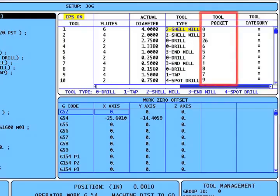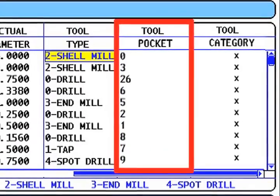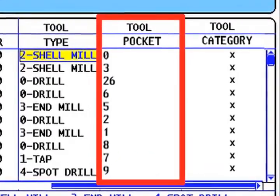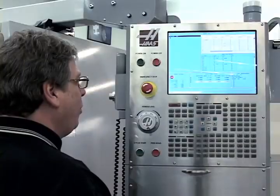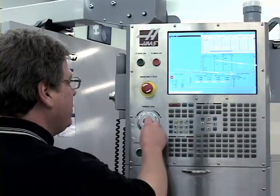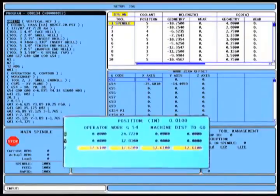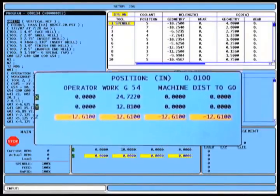The final change to the tool offset display is the addition of the pocket tool table in the tool offset box. Note that I can jog the machine axis without leaving the display. Now that I've got my offsets set, I need to load my program. I press the same button as always, list programs.